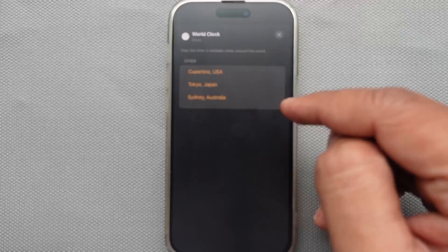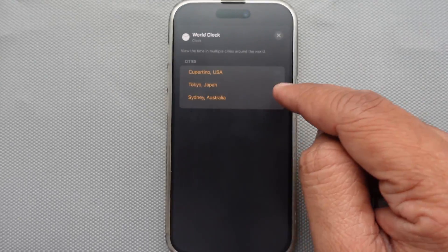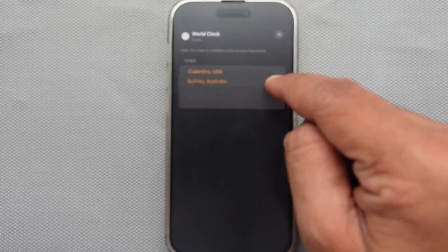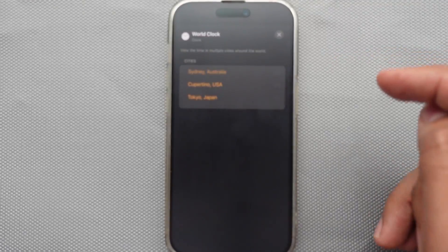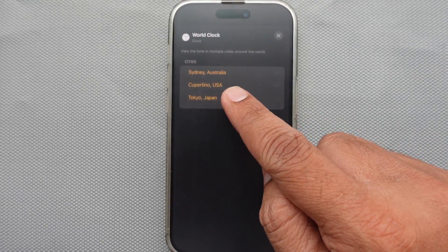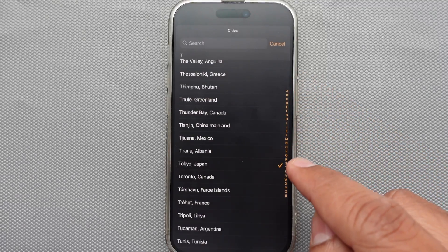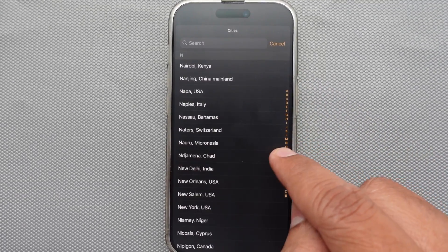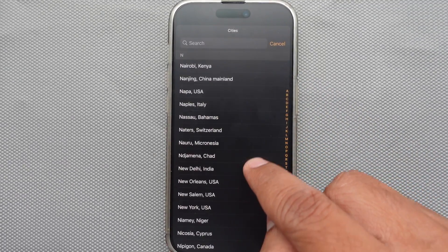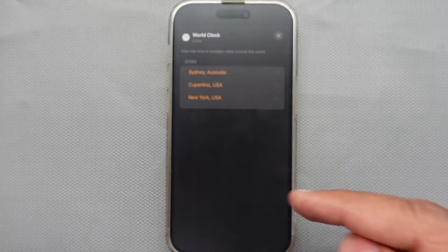Click on World Clock again and you will get a screen to edit the city. With these settings you can change the city clock as well as order and reorder cities on the lock screen widget. For example, instead of Tokyo, I want New York time on the lock screen — find it on the list and tap on it.